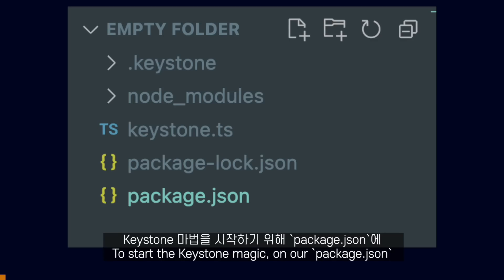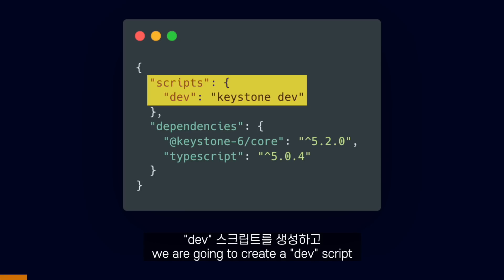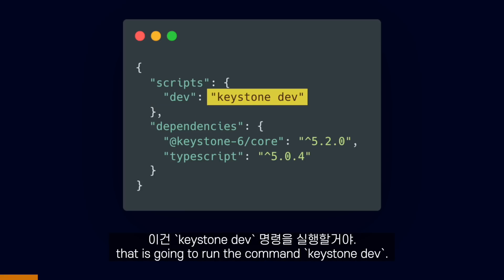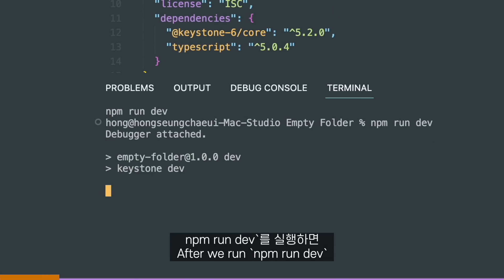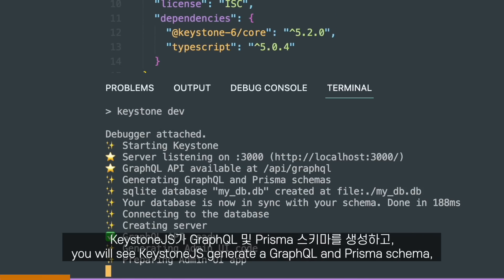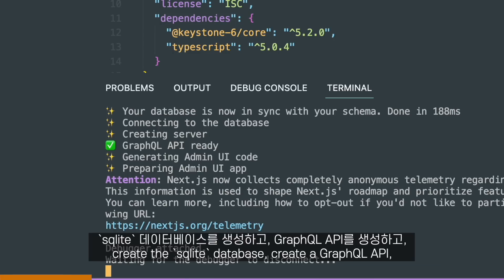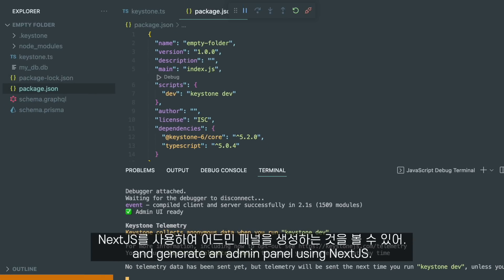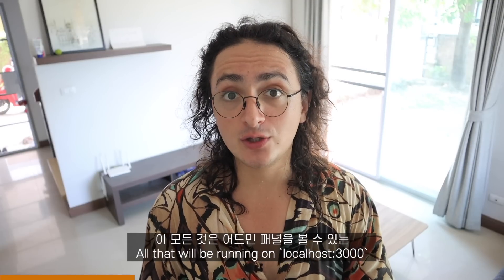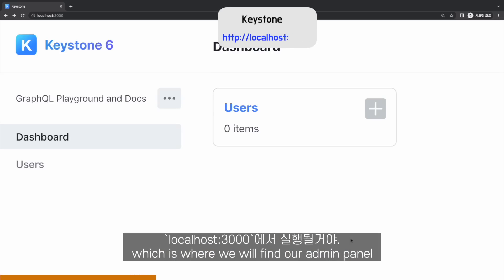To start the Keystone magic, on our package.json, we are going to create a dev script that is going to run the command keystone dev. After we run npm run dev, you will see Keystone.js generate a GraphQL and Prisma schema, create the SQLite database, create a GraphQL API, and generate an admin panel using Next.js. All that will be running on localhost 3000, which is where we will find our admin panel.